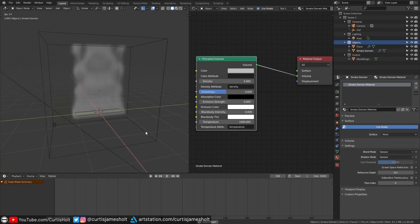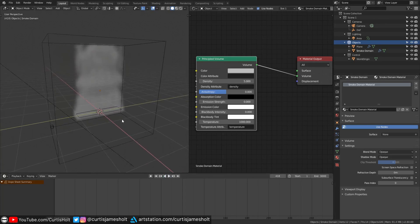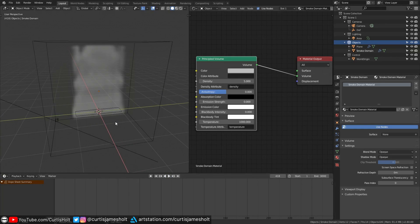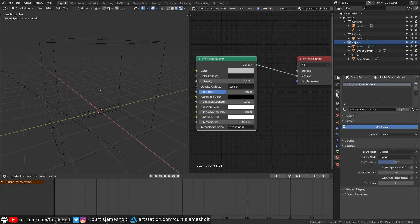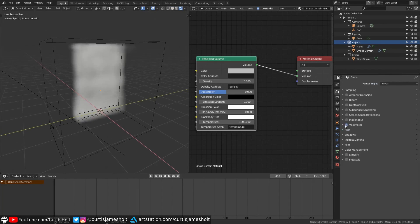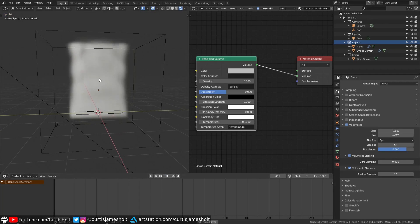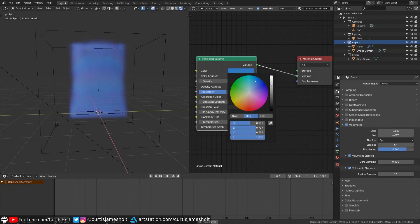So far we've been looking at this smoke simulation in the solid view mode but what this means is that if we want to see the smoke in the Eevee rendered mode then we will need to enable volumetrics in the render settings. Then if we play the timeline we can see the real-time smoke simulation with Eevee. You can also change the color of the smoke through these nodes as well.